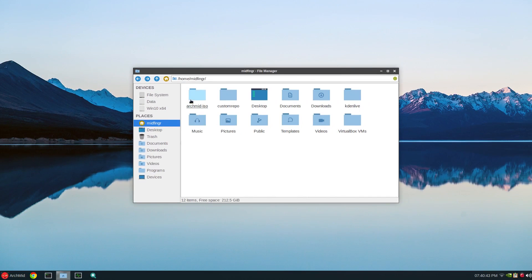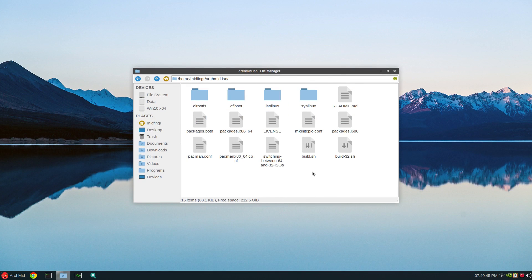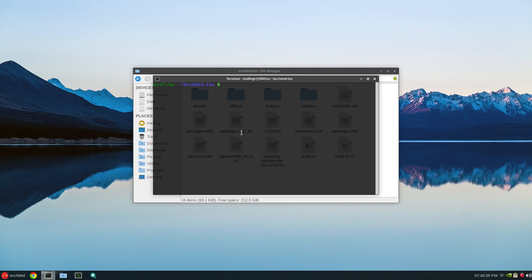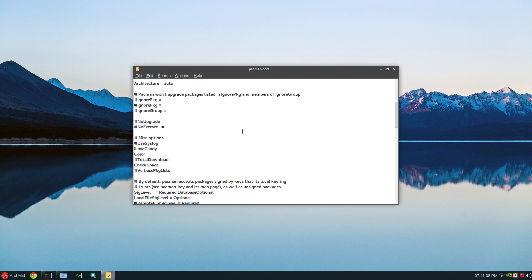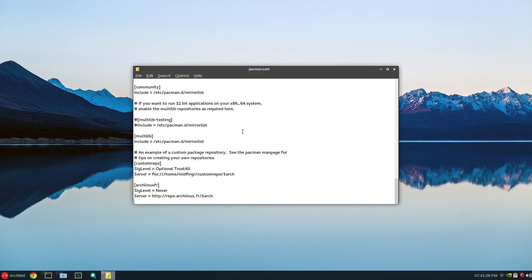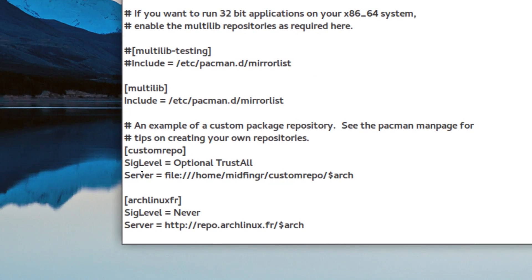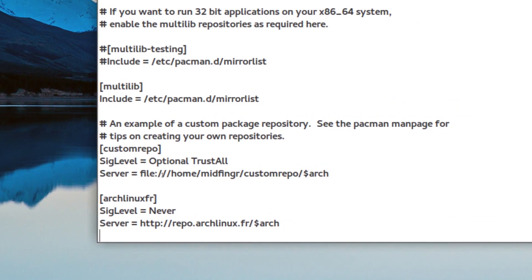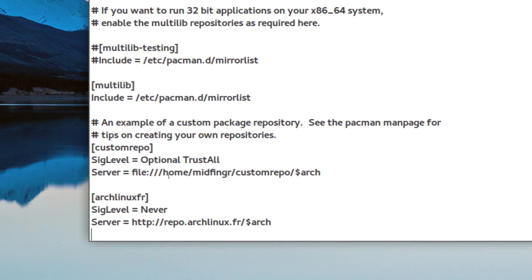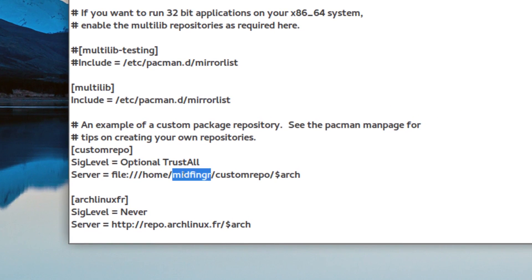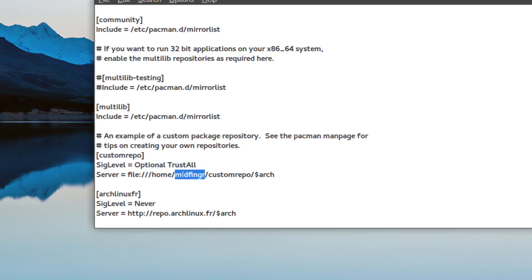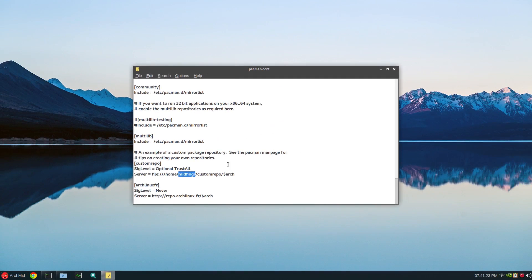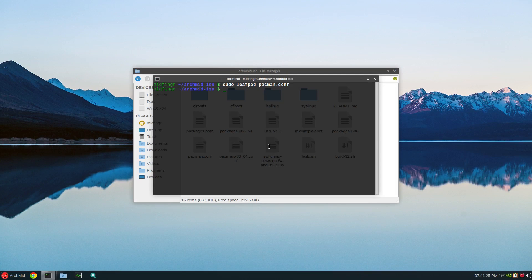Now, the next thing is you have to do everything as root. And we have to edit. The only thing you have to do to get this to work, open a terminal here. Sudo leafpad pacman.conf. Page all the way down to the bottom in your text editor or whatever you're using. And where it has custom repo and a server file and then the slashes, change it to your username. And that's it. Save and close. Obviously, I wouldn't do that because that is my username.